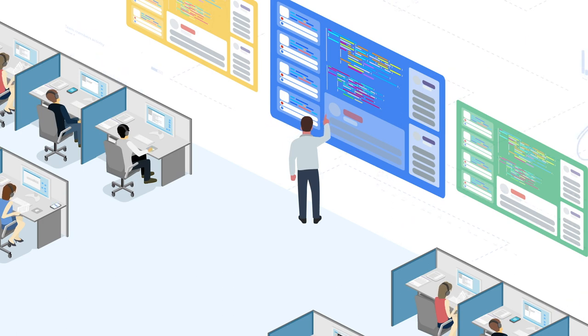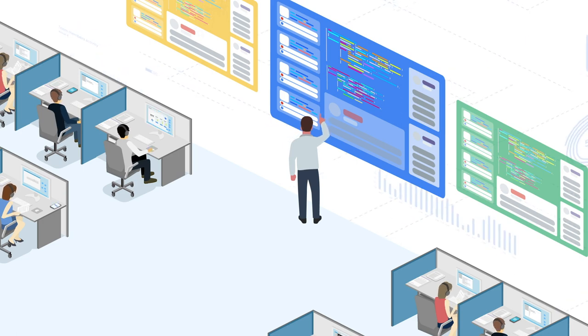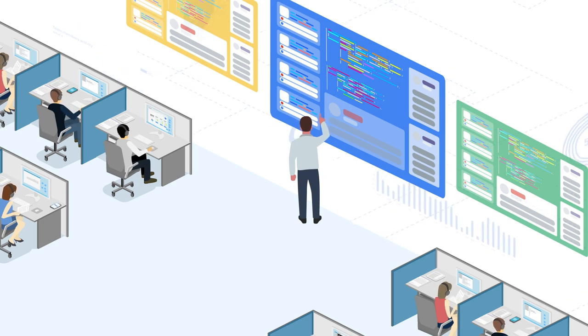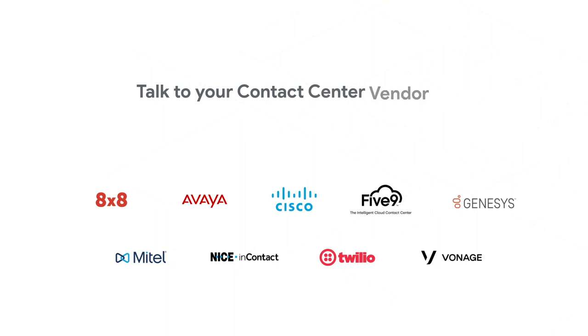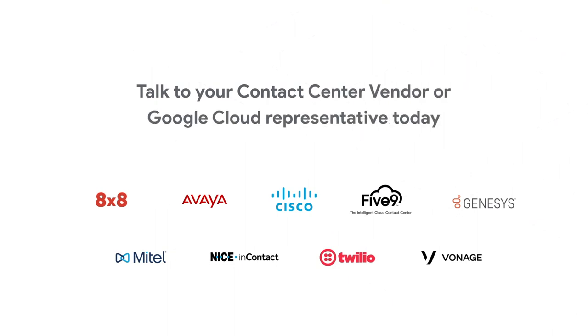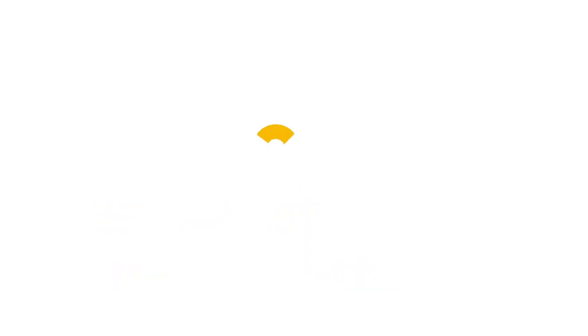Interested in taking the next steps toward Contact Center AI? Talk with your Contact Center vendor or Google Cloud representative to discuss next steps for implementing Google Cloud's Contact Center AI in your business.